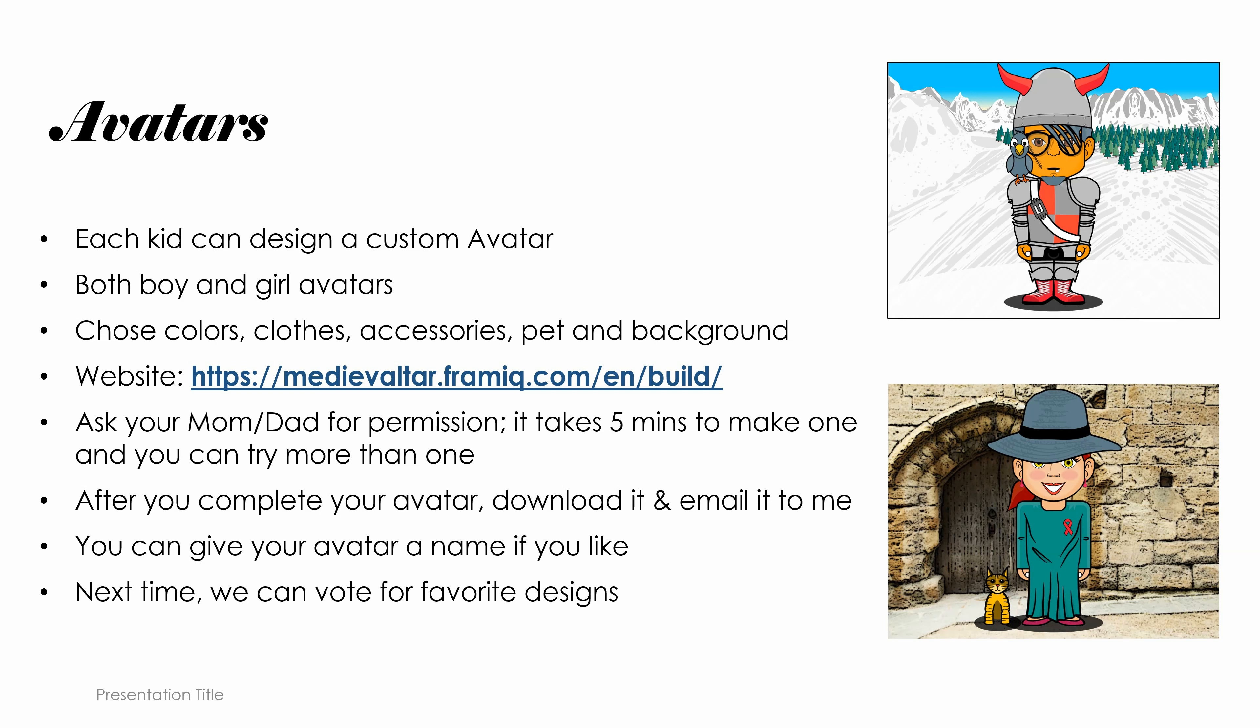The website that we use is medievaltar.framia.com and the link of the website is here. You go on this website, you ask your mom or dad for permission, you make one in five minutes. After you're done you download it, you can use it, but also remember to email it to me. And if you like you can also give your avatar a name. Alright, so let's get started here.